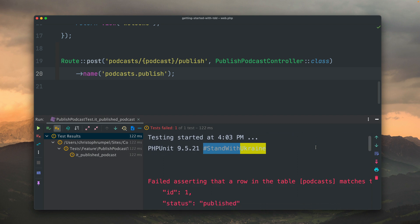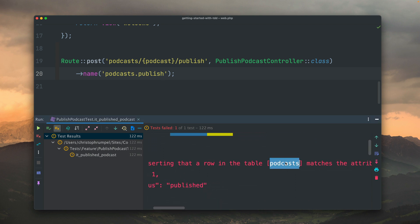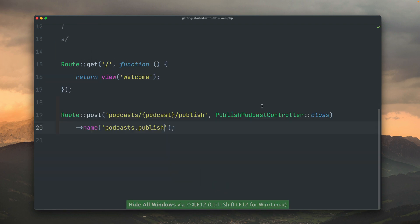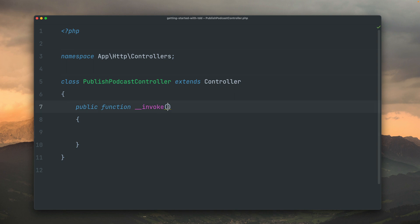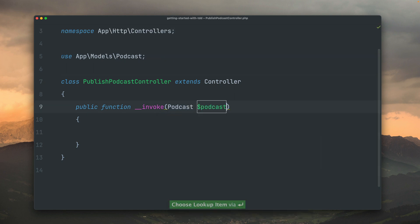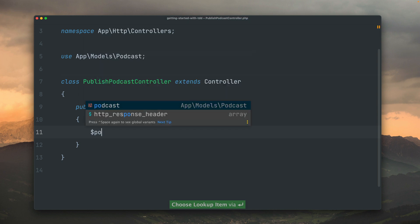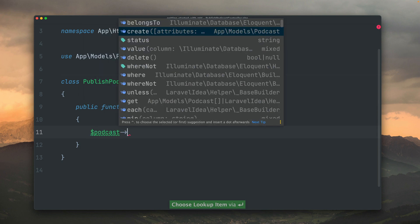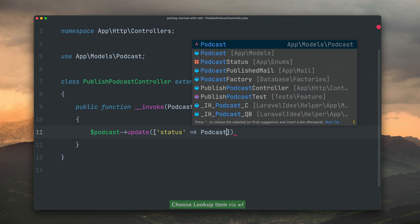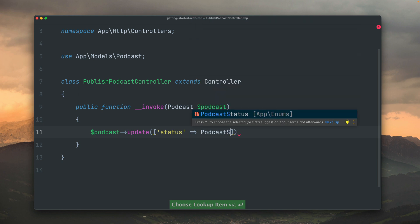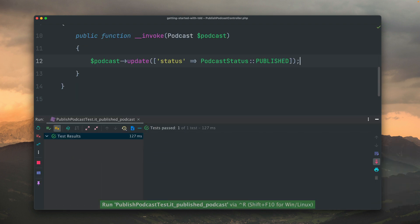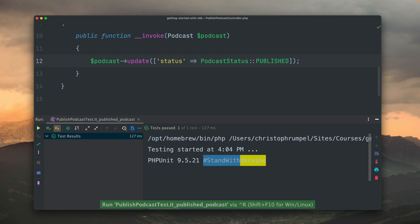Failed asserting that the row in the table podcast matches the attributes ID and status published. That's exactly what I hope we were all expecting because this podcast is not yet in the database because we haven't done anything inside our controller. So let's get the instance of the podcast again like this. The rest is similar as before. We're going to update our podcast and we want the status to be our podcast status published. Let's run the test again.